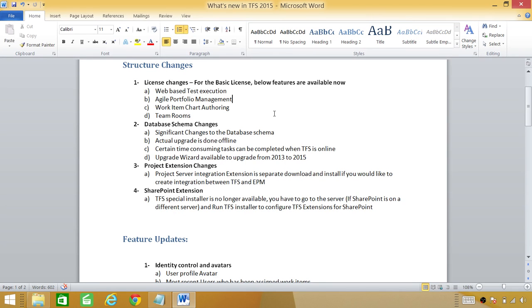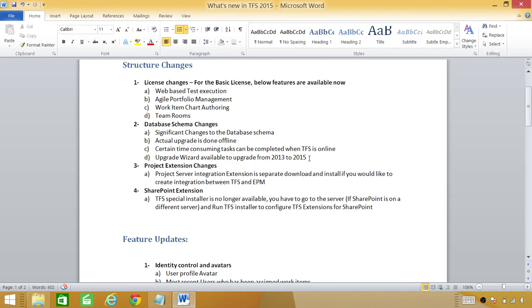Other big thing is database schema changes. Significant changes to the database schema has happened. Actual upgrade is done offline. This is especially important if you're upgrading your previous version to TFS 2015. You need to keep in mind that there are a lot of changes in database schema.